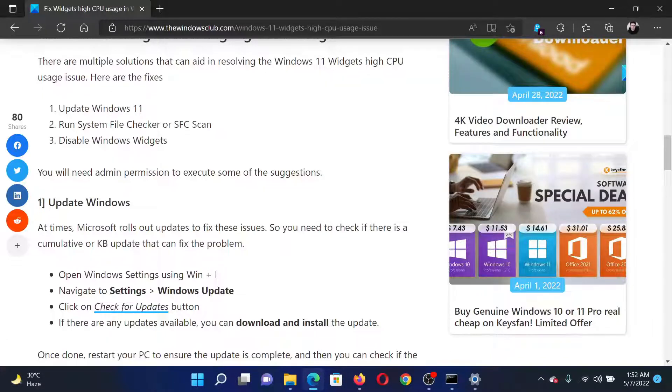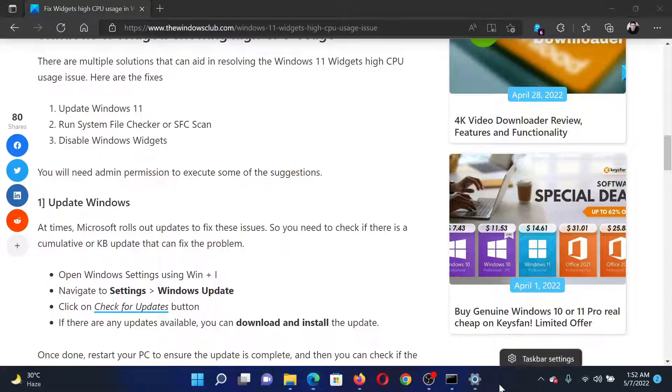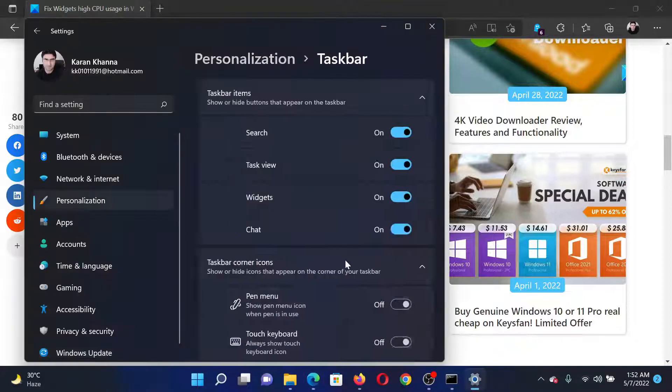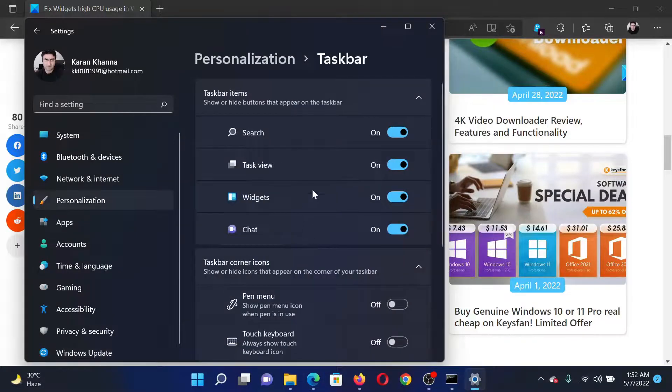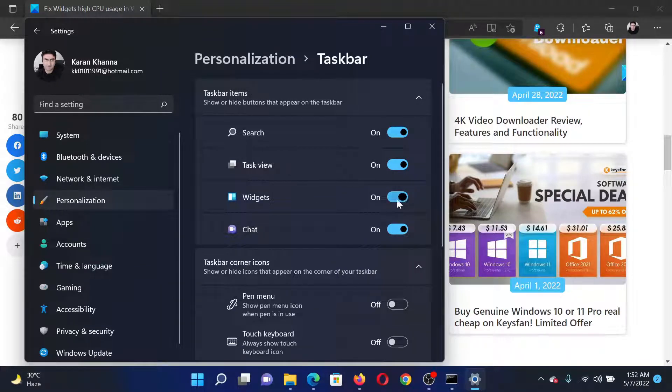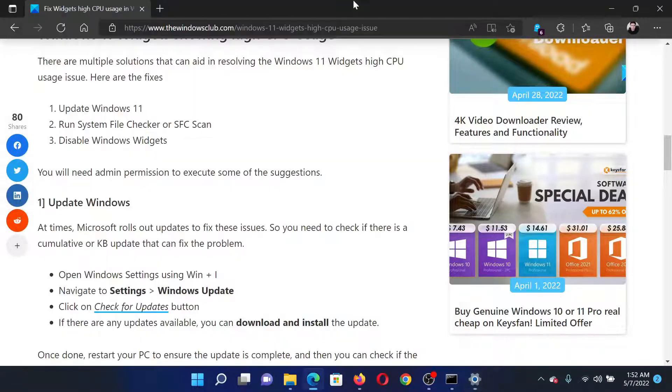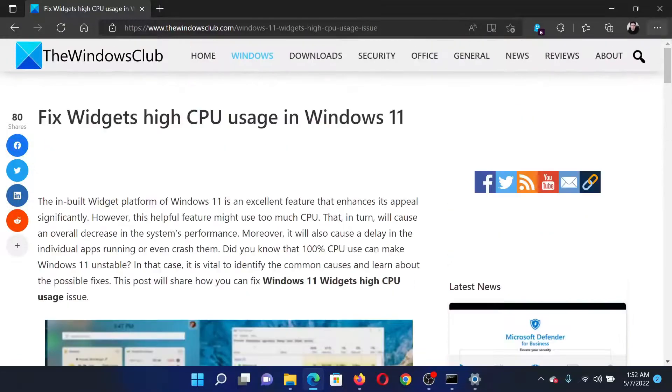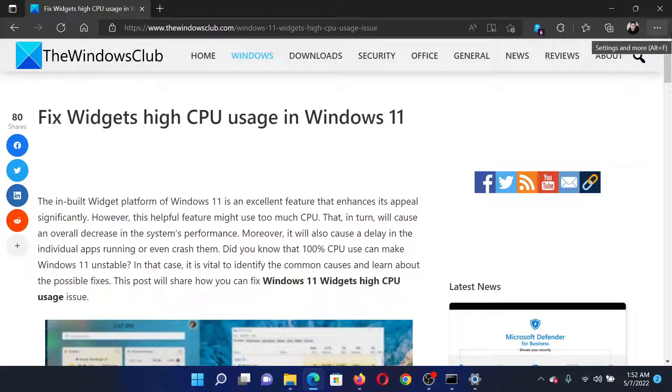The last solution would be to disable Windows Widgets. Right-click on the Start button and select Taskbar Settings. In these settings, you'll find a switch associated with Widgets. Turn it off. This will resolve the problem in discussion.